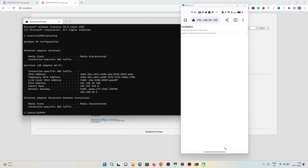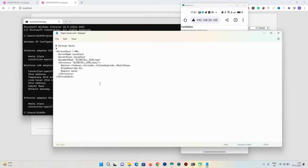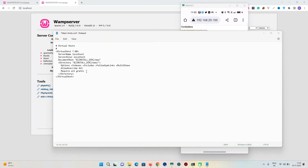In the httpd-vhosts.conf file, find 'Require local' and change it to 'Require all granted'. Then click File and click Save, and close the file.